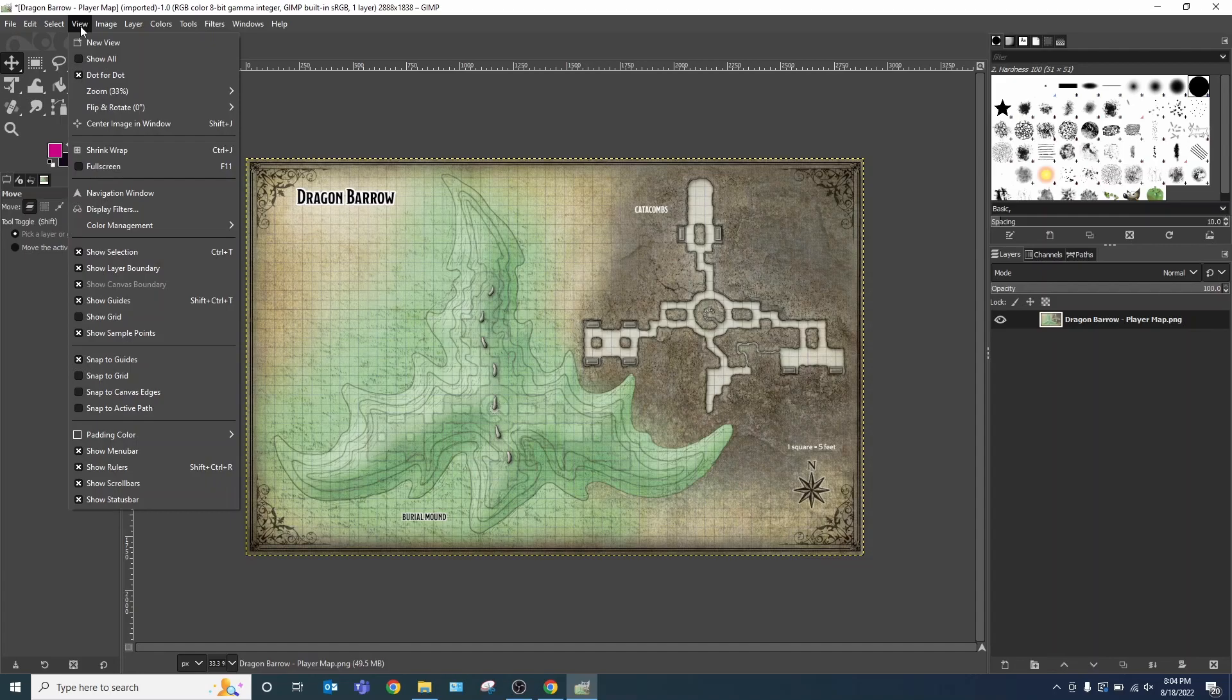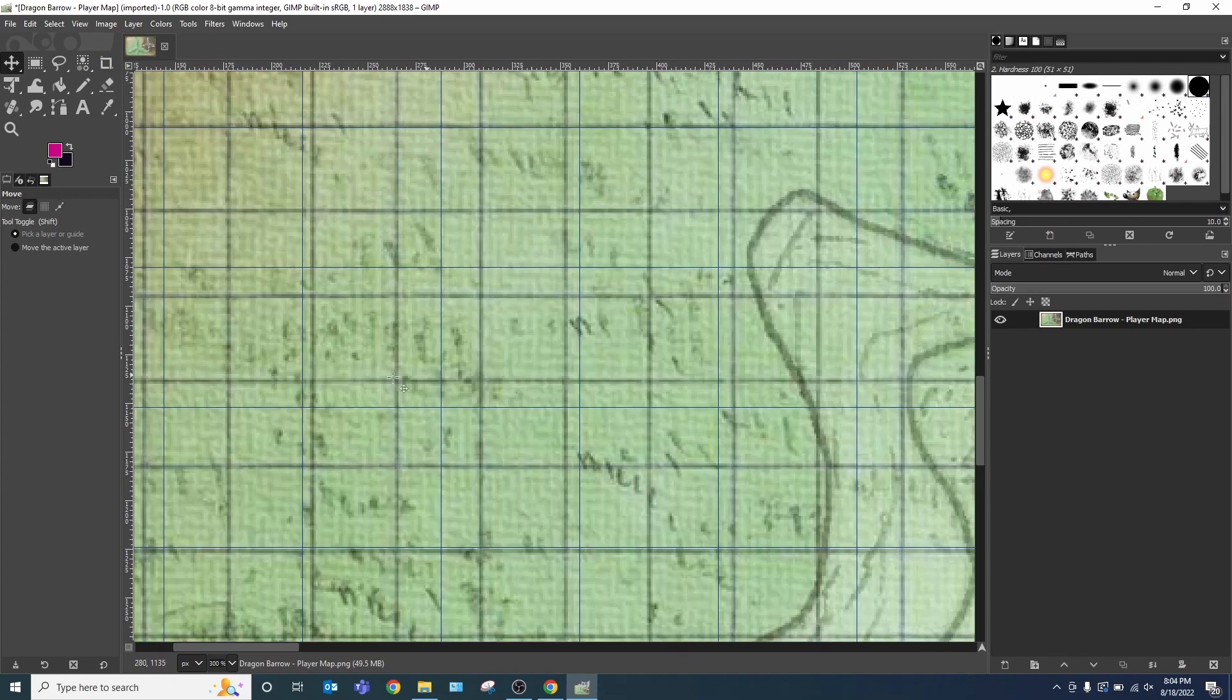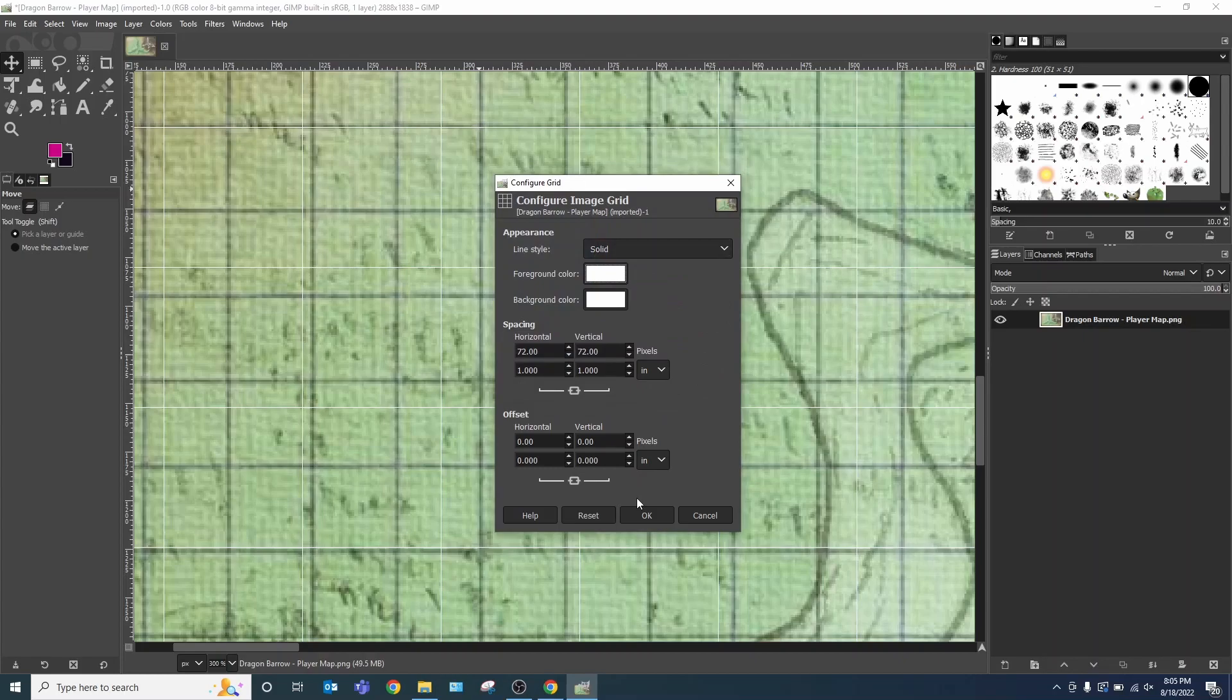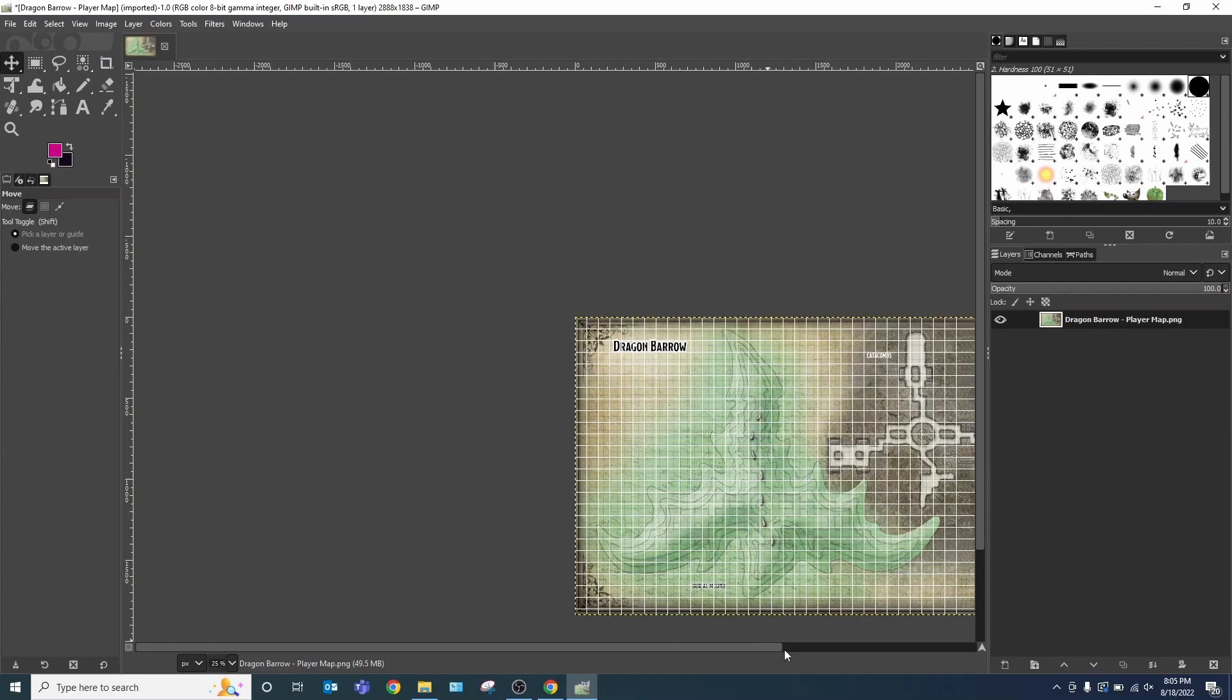View. Show Grid. And now we can see the grid. Oh, not really that well. Image. Configure Grid. Let's just go with straight white. Yeah, that looks much better.